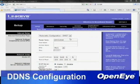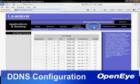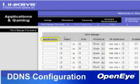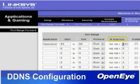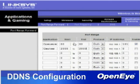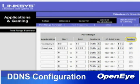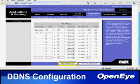Once in the setup menu, click on Applications and Gaming. Enter OpenEye as the application name, set the start and end port to 80, then modify the IP address to match the address shown in Network Setup on the DVR. Repeat these steps again for port 2000. Click Enable for both entries, then click Save Settings.